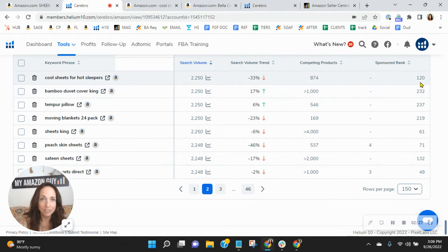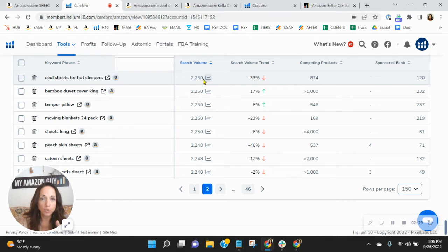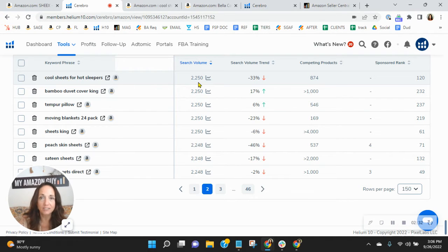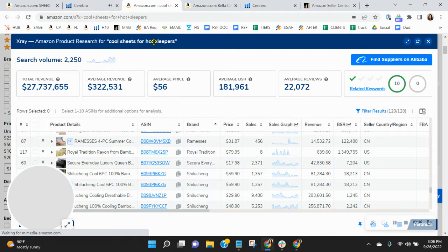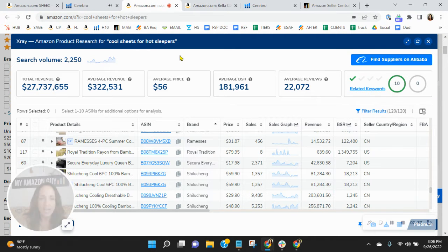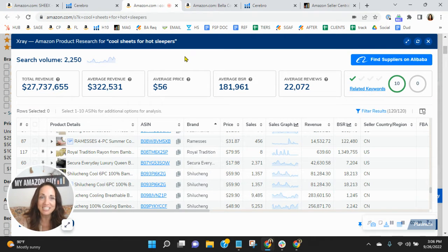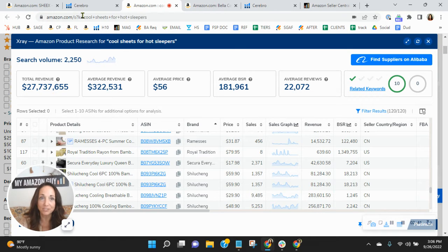You are organically ranked 120. And there are 2,200 people looking for cool sheets for hot sleepers on the U.S. marketplace on Amazon. And look how much revenue has been earned by sellers through indexing for cool sheets for hot sleepers.